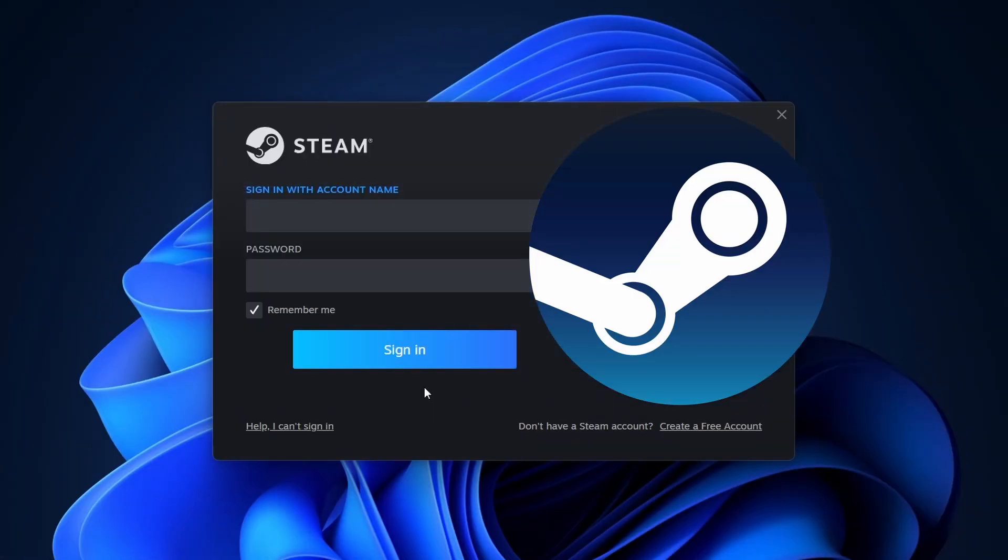After installation is complete, open Steam. If you already have an account, simply log in. Otherwise, you'll need to create one.